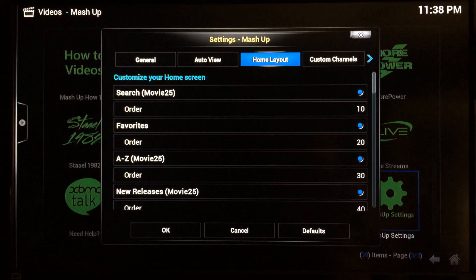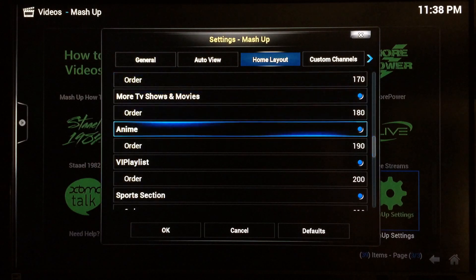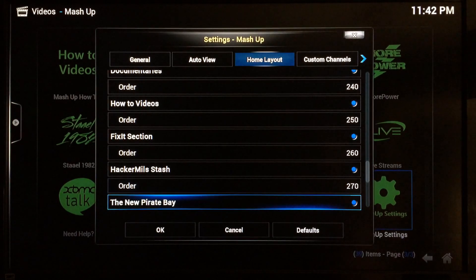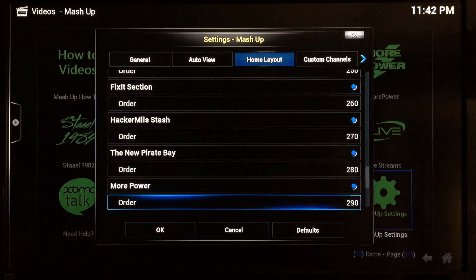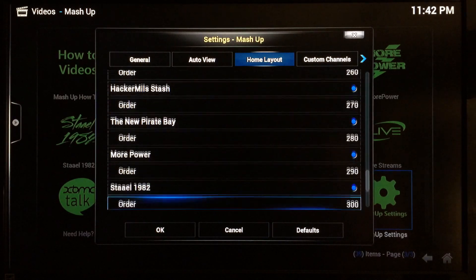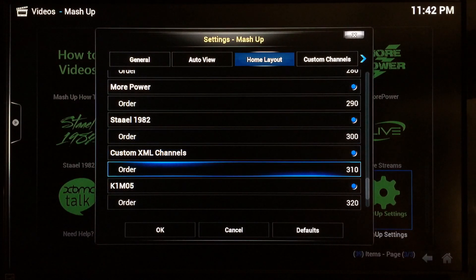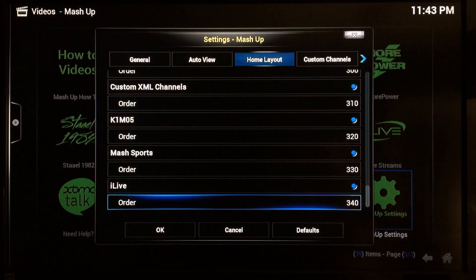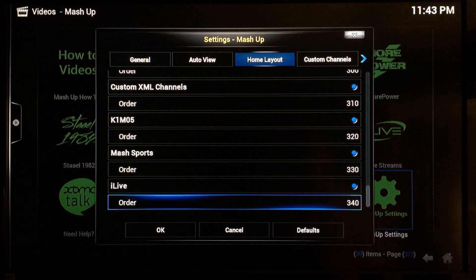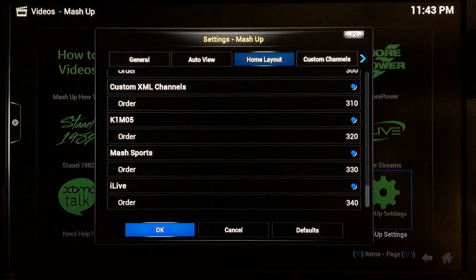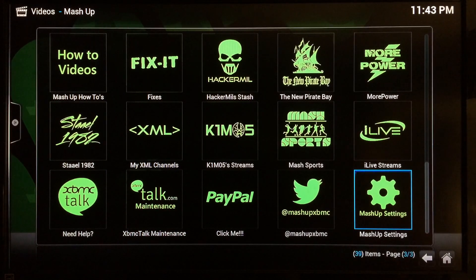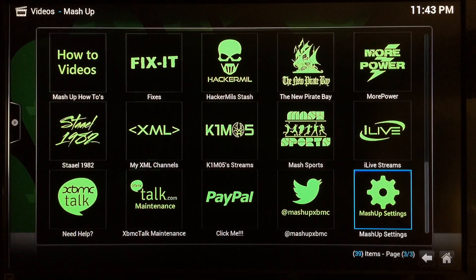Inside Mashup Settings, find Home Layout — from General it's over two places. Scroll all the way down to the bottom and you'll find additional choices. Go down the list and select whichever ones don't already have the blue highlighted mark. Select each one and move on down. Don't worry about the numbers below — those are just the order the categories will appear on your Mashup home screen. Make sure you select iLive especially, which is the last one and is your live TV channels. Then go to OK at the end — if you don't click OK it won't activate your choices.